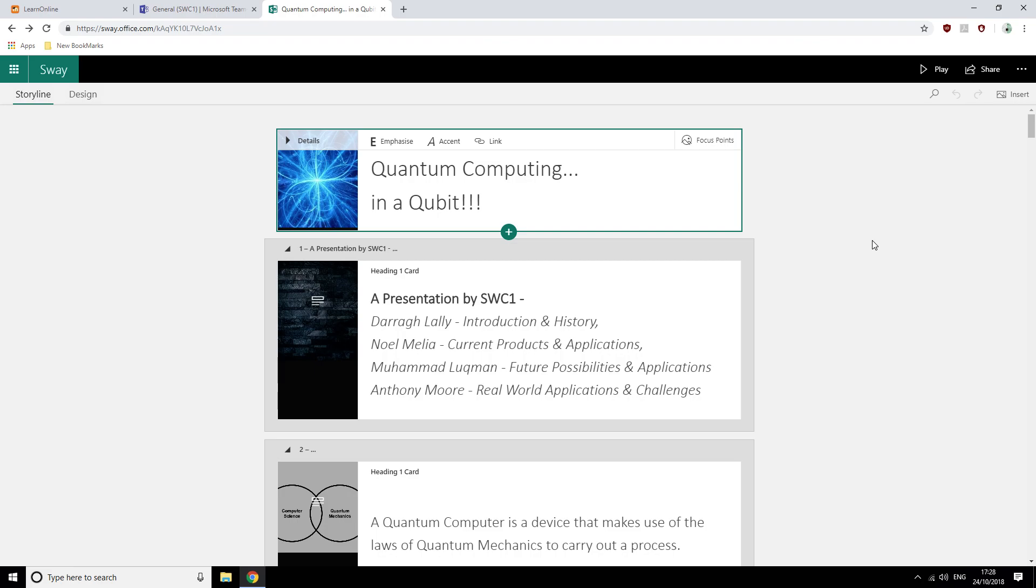Mohamed Luckman will then explain some of the ways in which quantum computing will change the way in which we live in the future. And then I will discuss how quantum computers will affect software developers and some of the real-world challenges we may face.